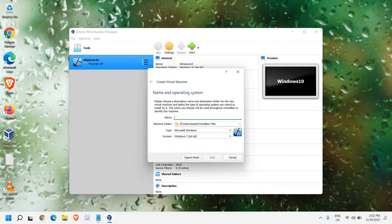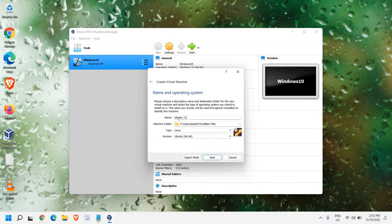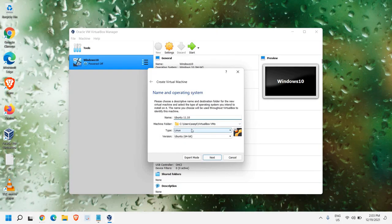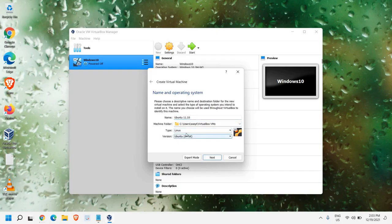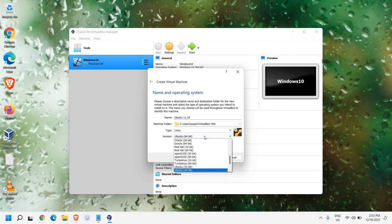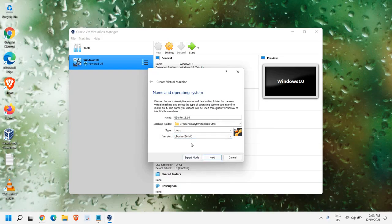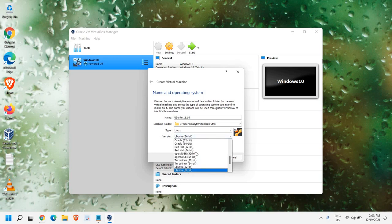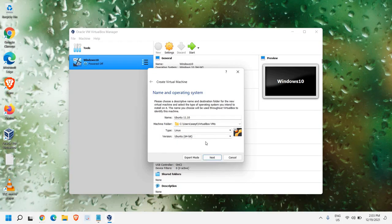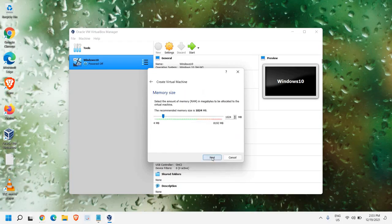And from here, we need to give a name, Ubuntu 11.10, and since it's a Linux operating system, we will leave it as it is, and it will be 64-bit. Most of us, we're using 64-bit. If you do not know which version of Windows you're using, stick with 64-bit. Once you do that, click on Next.